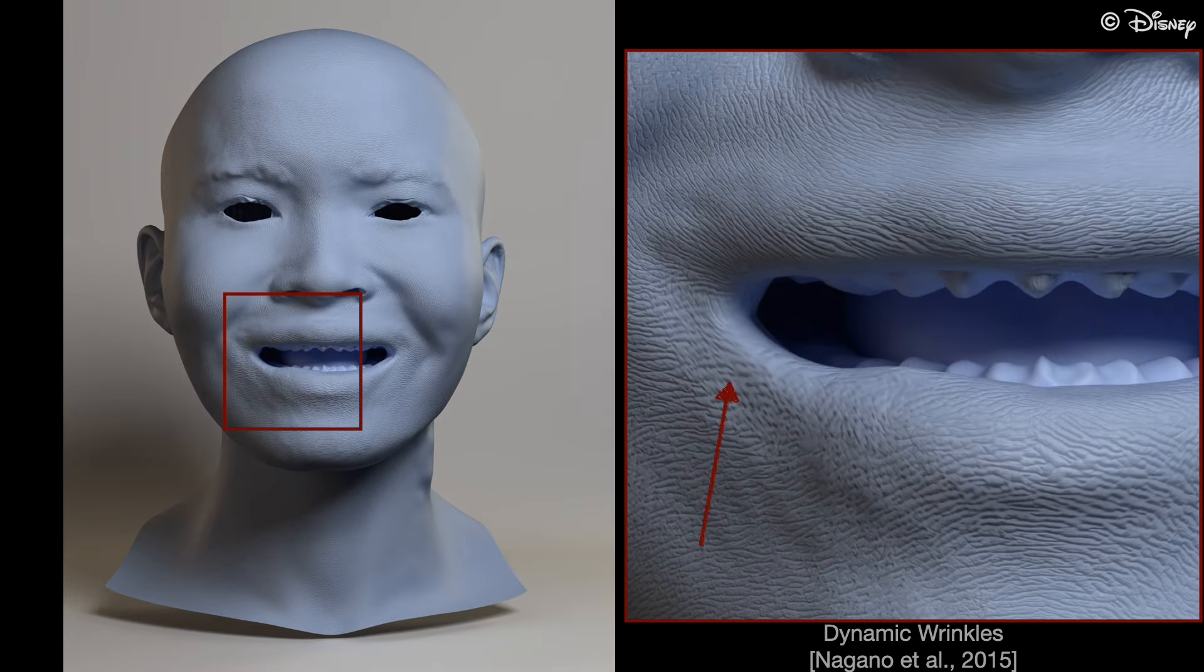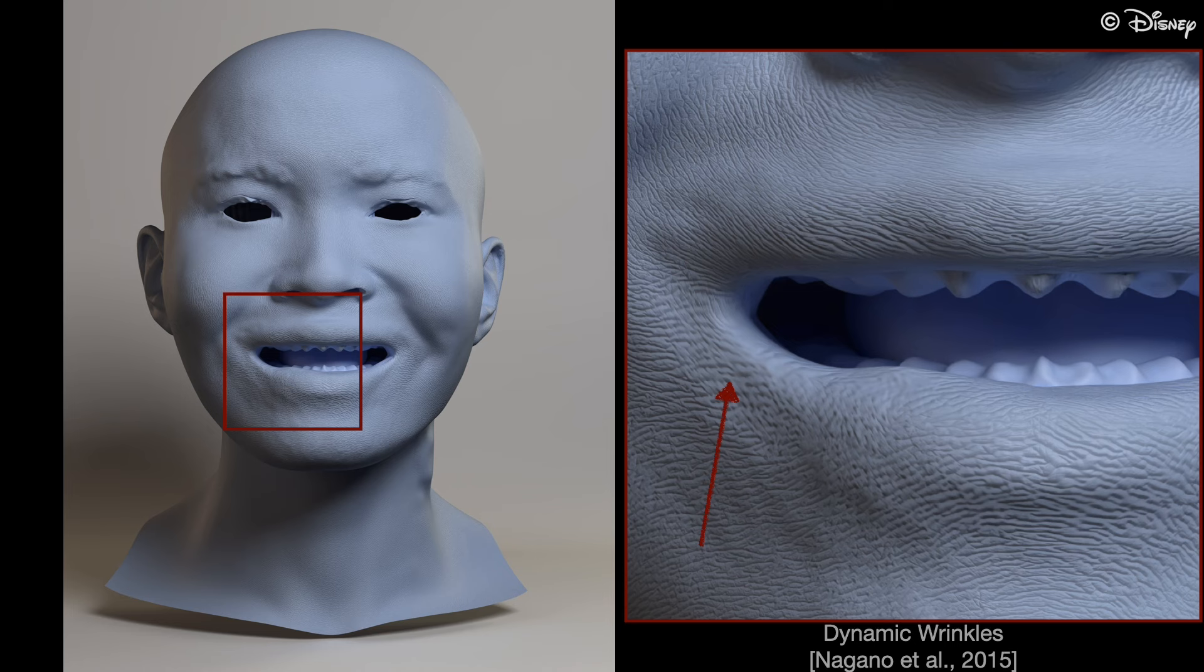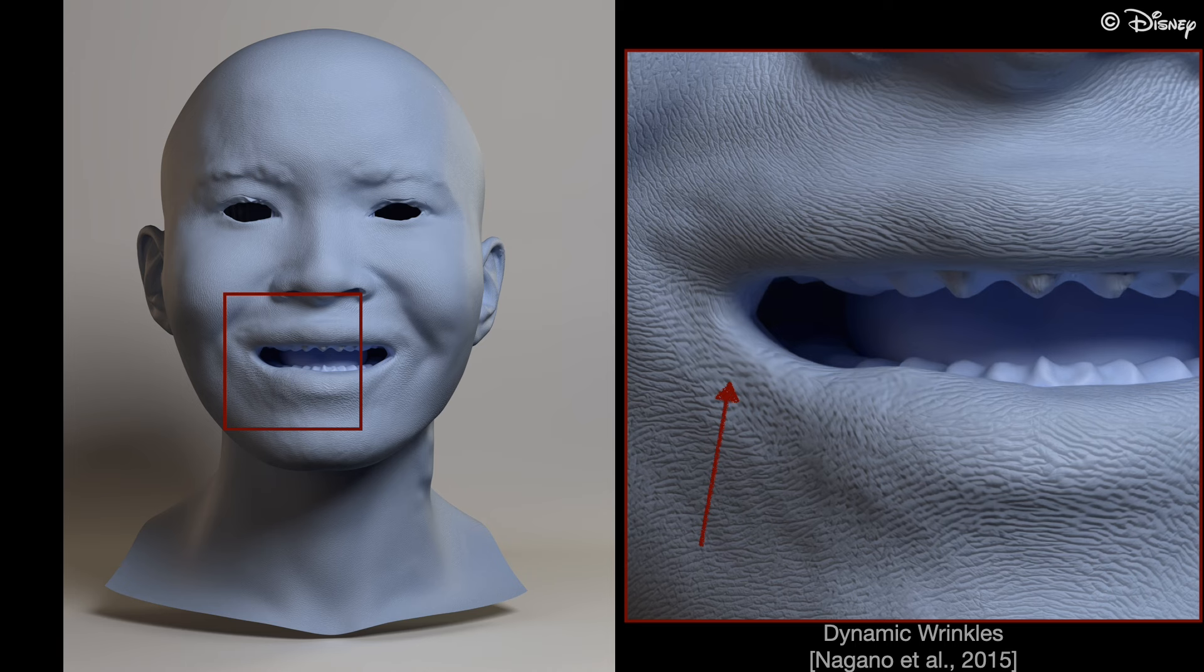While this method can enhance the sense of motion, if we look at the corner of the mouth, many details are also blurred out.